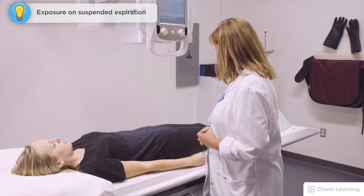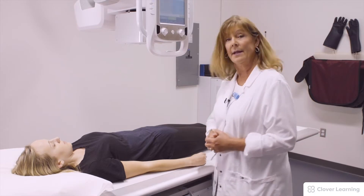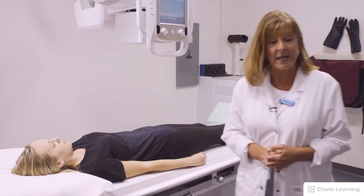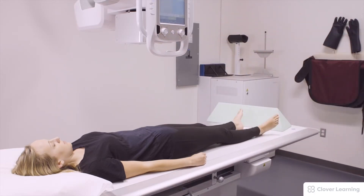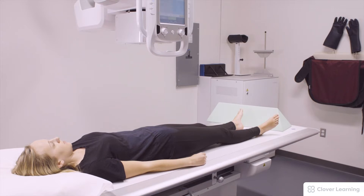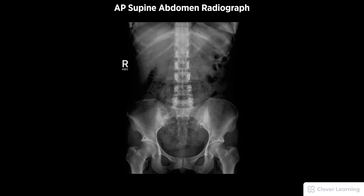The breathing instructions will be to exhale and hold very still. Patient, take a deep breath, blow your breath all the way out, hold your breath, don't breathe — and the exposure is made.